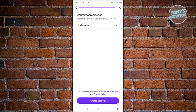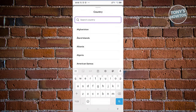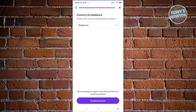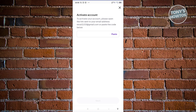On the next page, go ahead and choose your country of residence — in this case I'm going to choose Philippines. Make sure to choose the correct country because there are going to be some verifications you might need to complete in order to start using your Kraken account fully. Once you've chosen that, click on 'Create Account'.